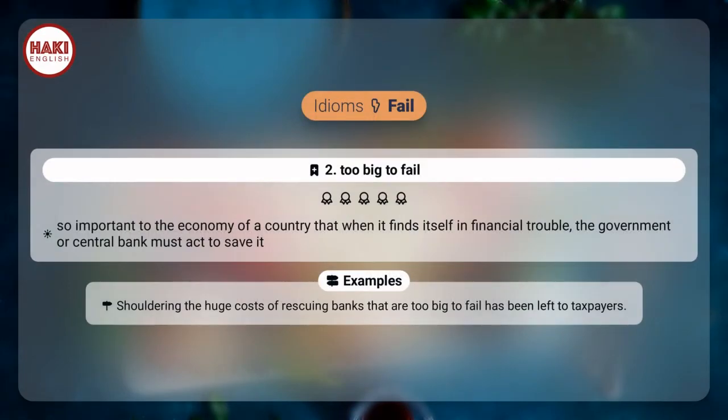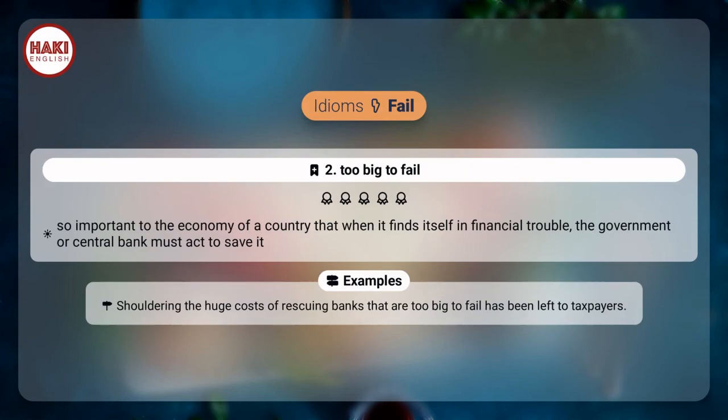Idiom 2. Too big to fail: so important to the economy of a country that when it finds itself in financial trouble, the government or central bank must act to save it. Example: Shouldering the huge costs of rescuing banks that are too big to fail has been left to taxpayers.